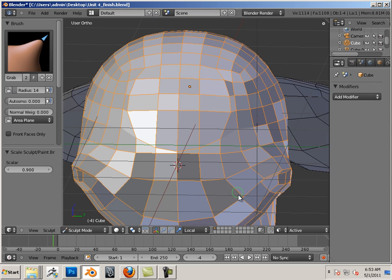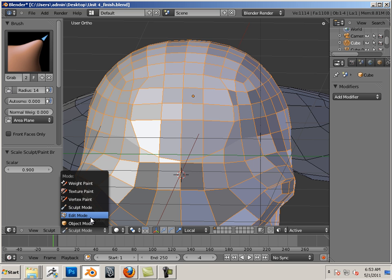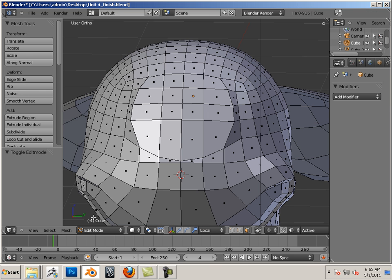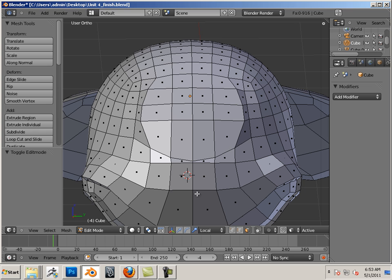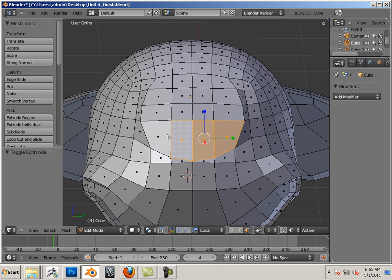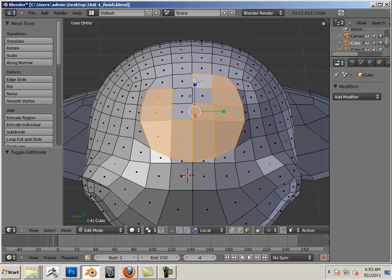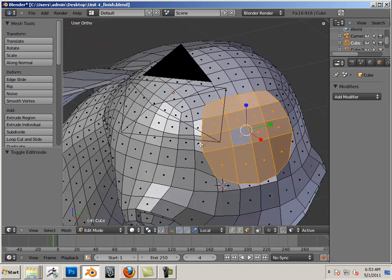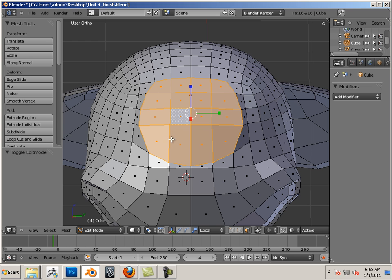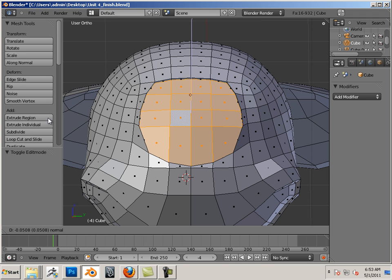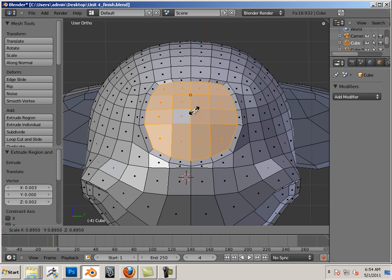So the eye would represent a topology change, right? So in here, let's go into edit mode. Let's grab these faces. Let's take and extrude them using extrude region. Scale them into the center just a little bit.